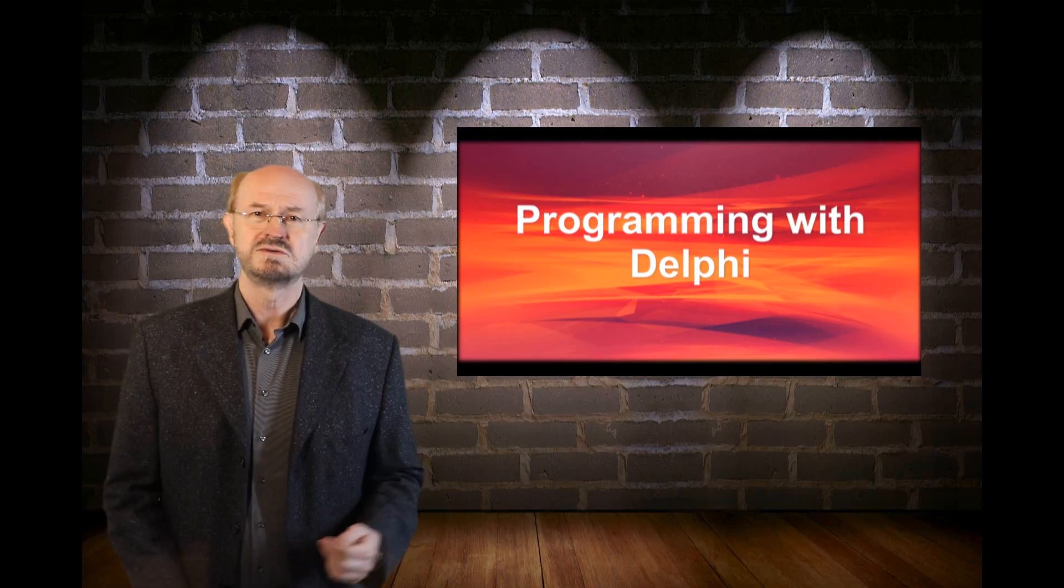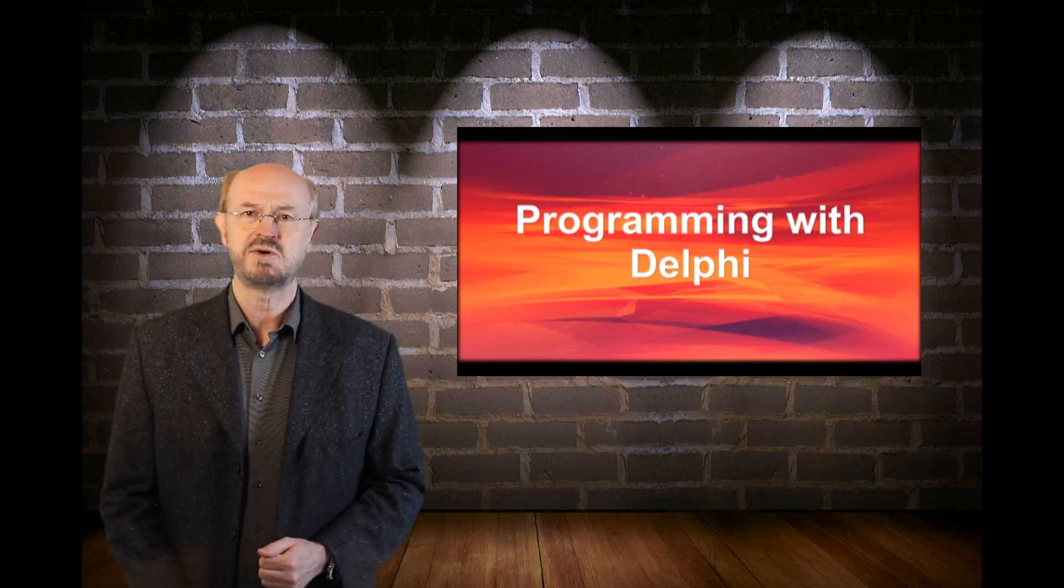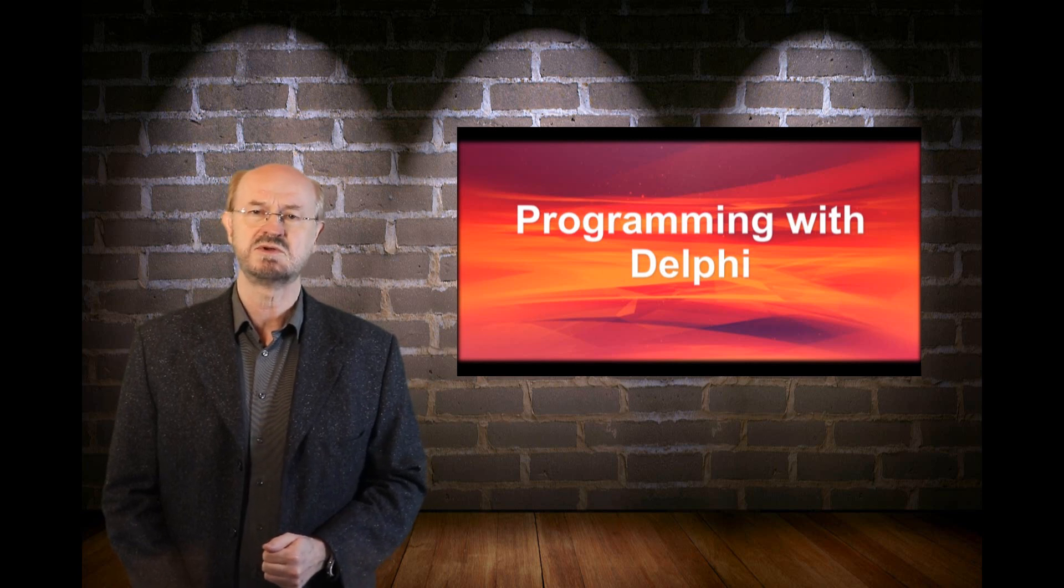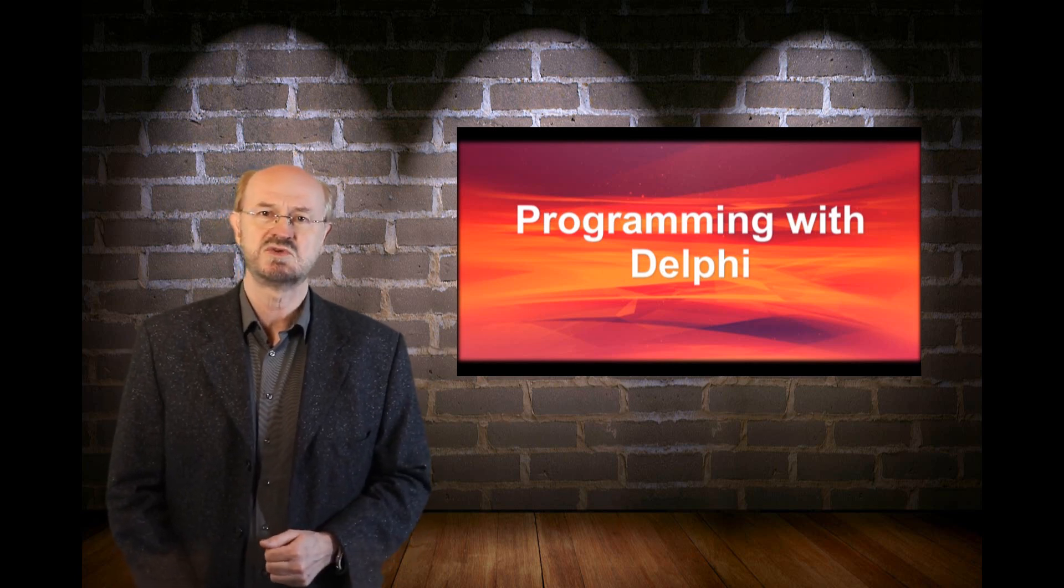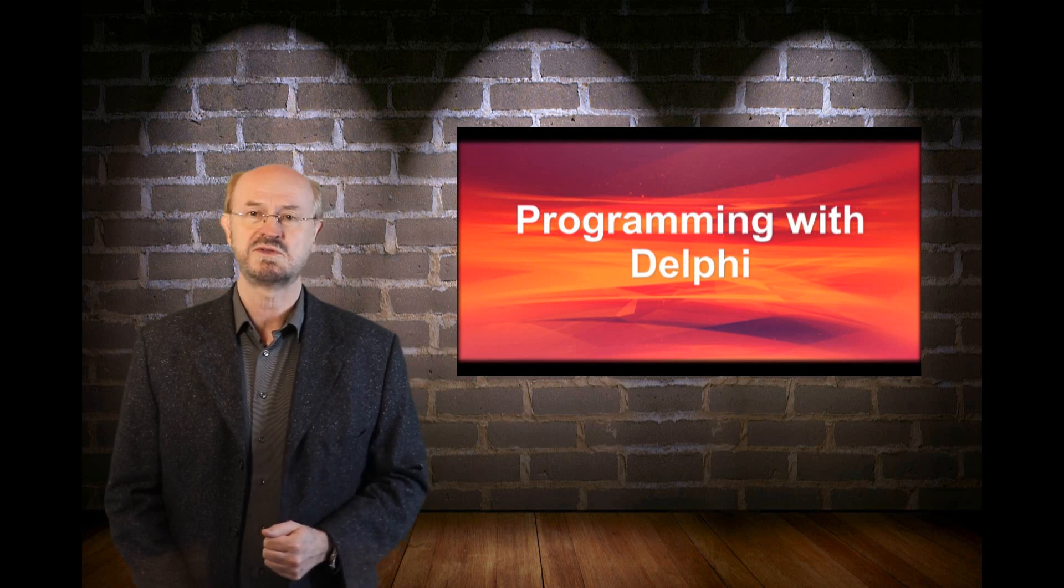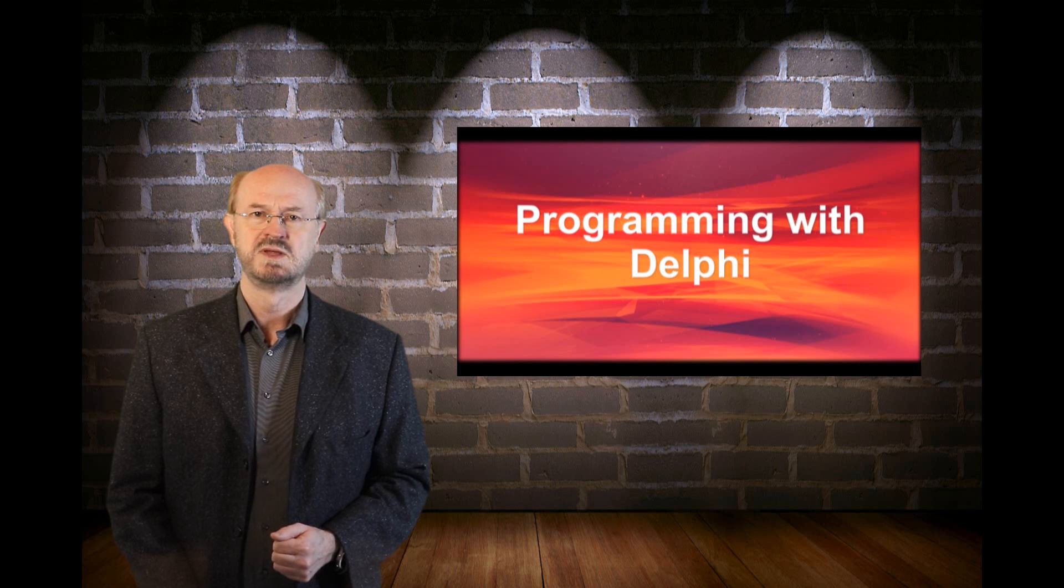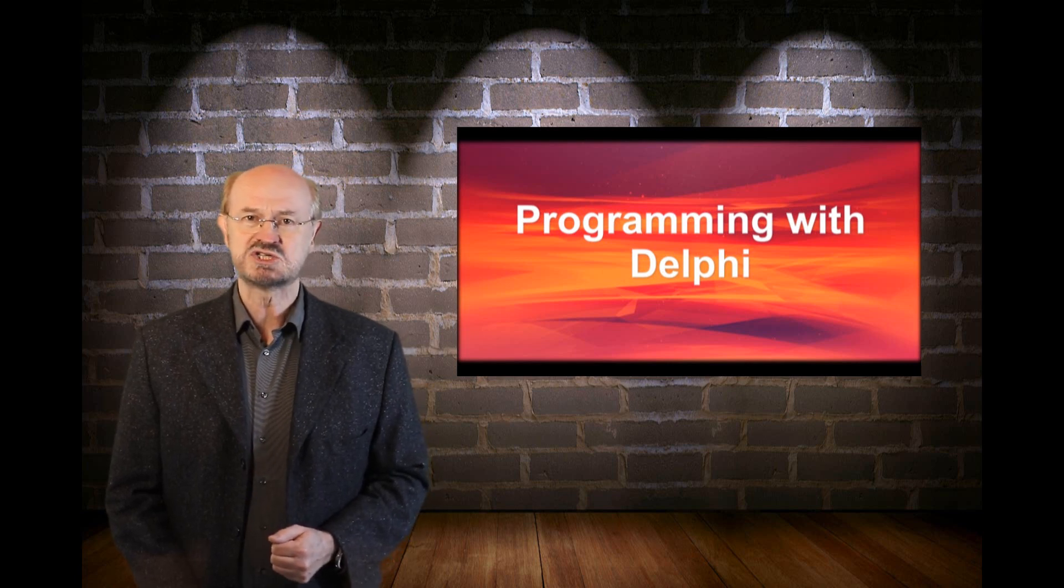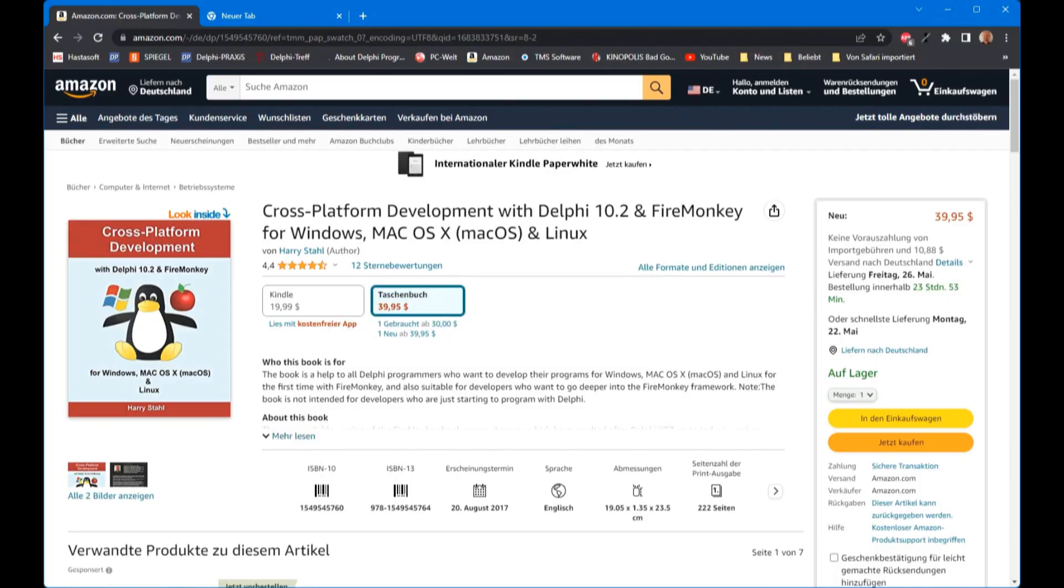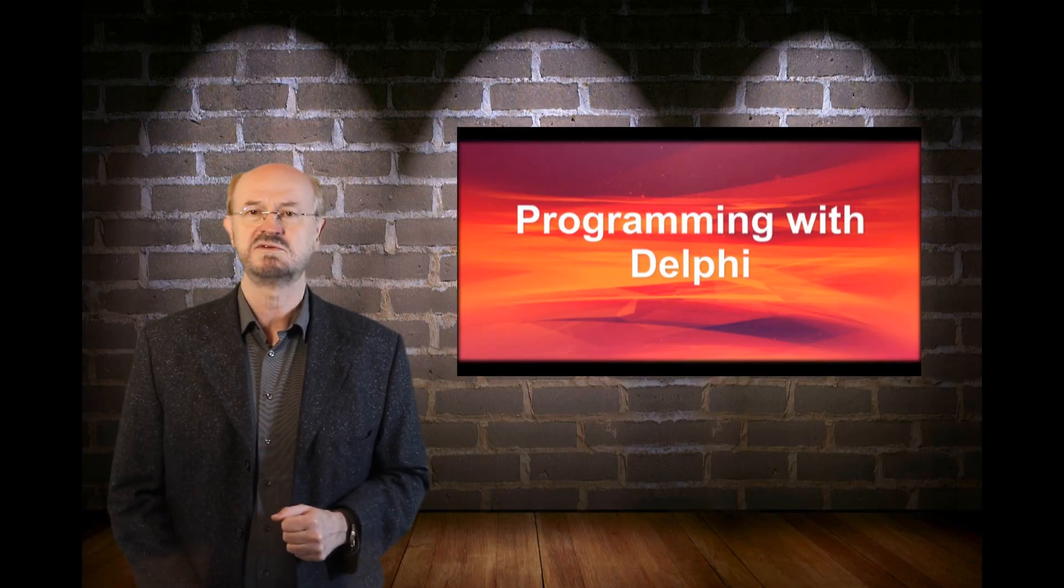Although this book was released when Delphi 10.2 was the current version, of course you can use these tips and tricks also for the current Delphi version 11.3. The book is available in German and English on Amazon as printed version and also as a version for the Kindle. In the description of this video you will find a link.